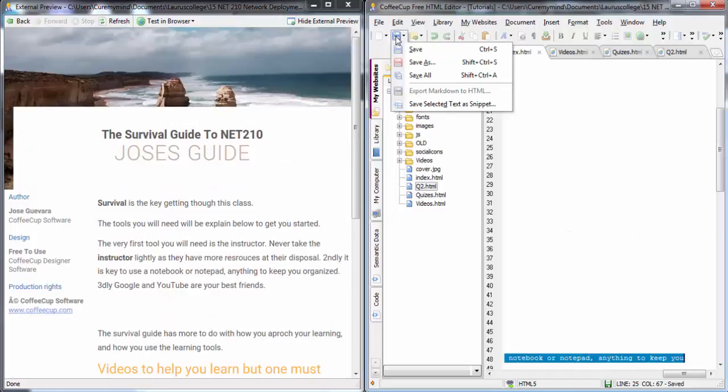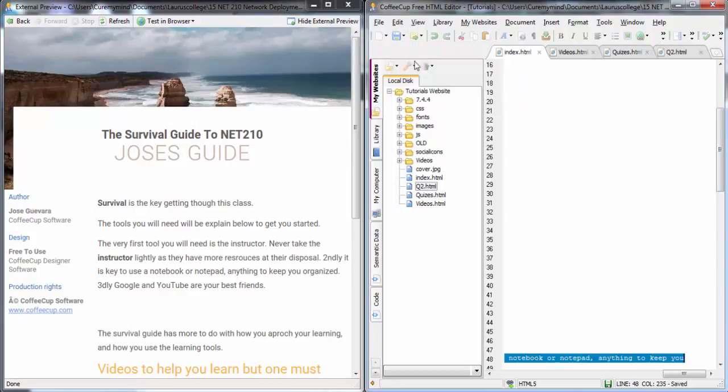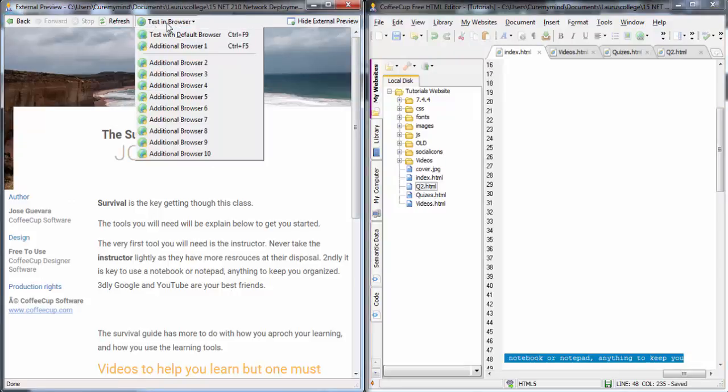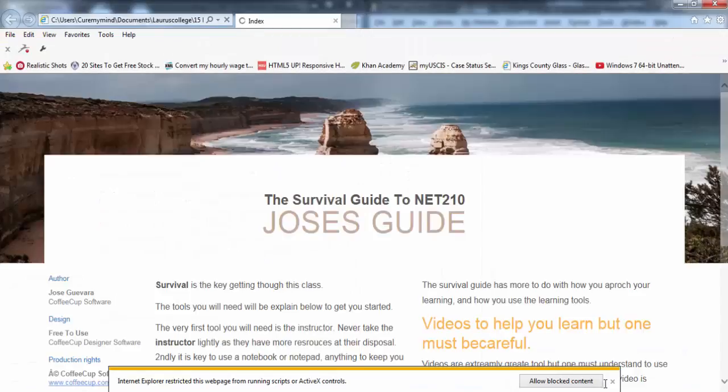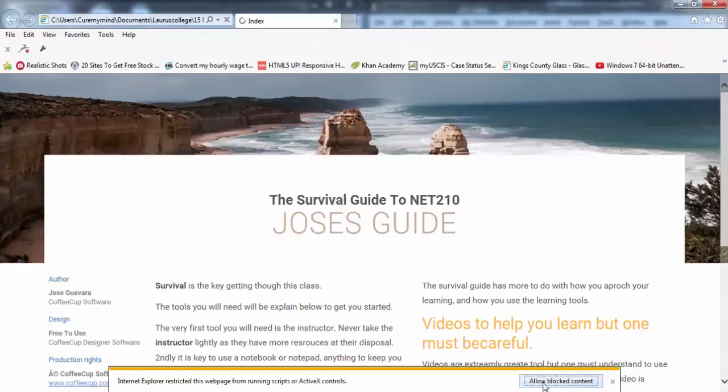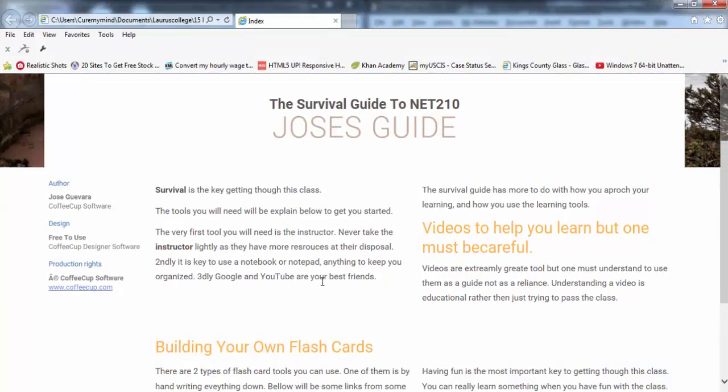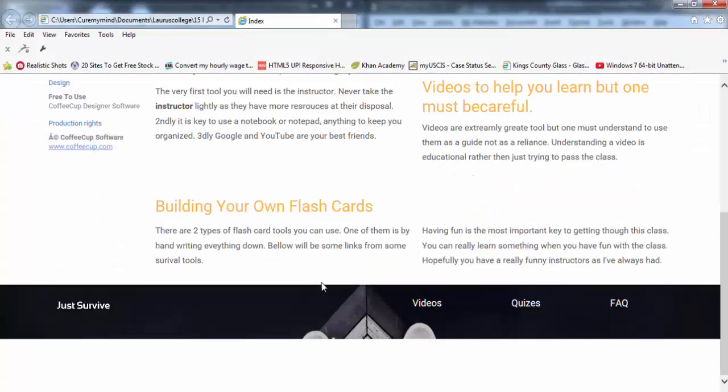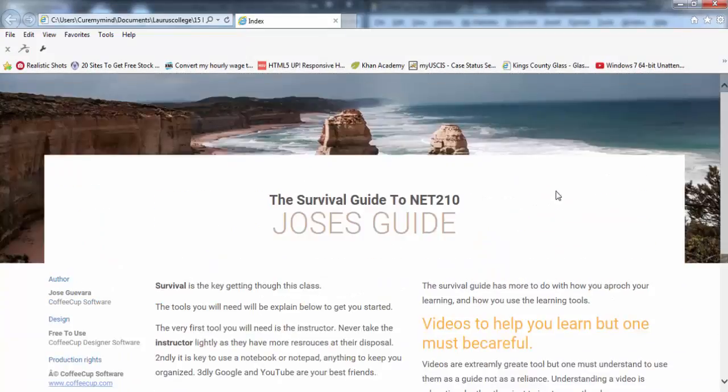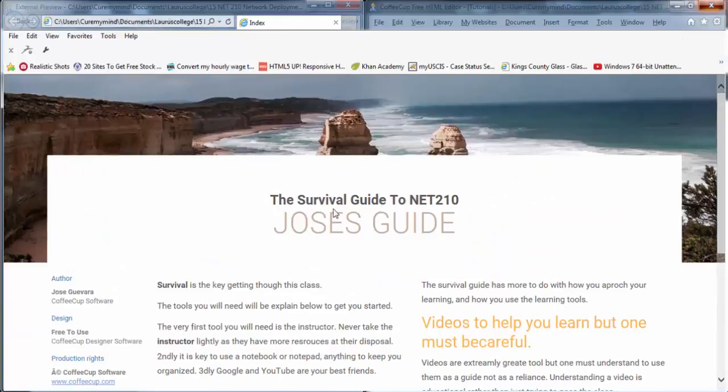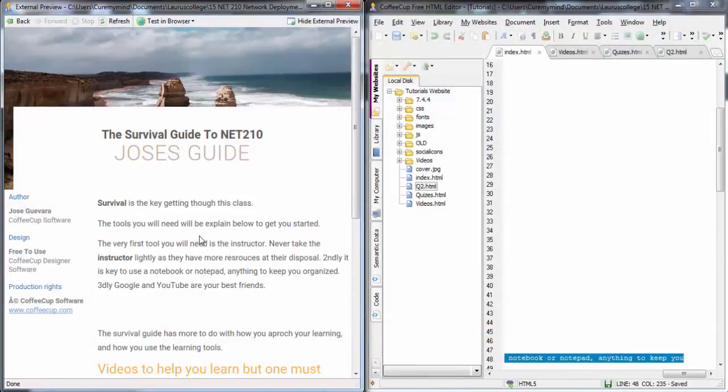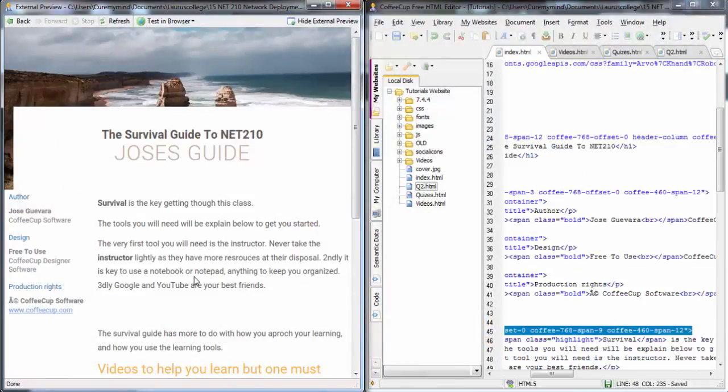And then, once you do, you can just save it. And then, you can go into the folder, or you can just test it in a real browser. Go ahead and click test with the default browser, Ctrl-F9. And I love blog content. And there you go. You can test it.